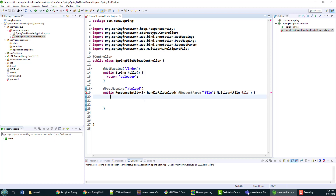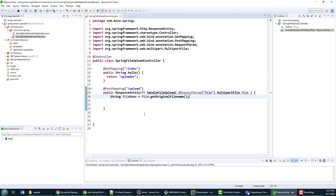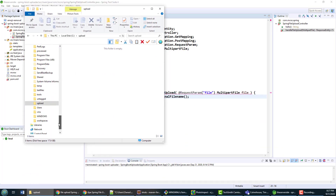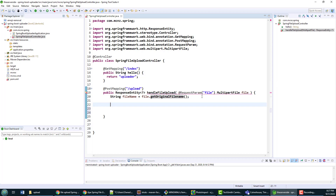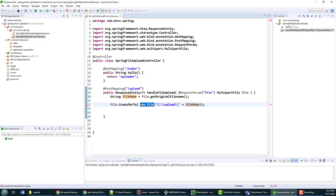I add the @PostMapping, do Ctrl+Shift+O to get rid of import errors. Now, this file — if somebody uploads a file named 'cali_selfie.jpeg' I want to save it locally into my upload folder with that same name. You can see there's the upload folder — nothing in it yet. I want to populate it with all sorts of files. To do that, I get the file's original name using getOriginalFilename(), then transfer it to the uploads folder at C:/upload using that file name.